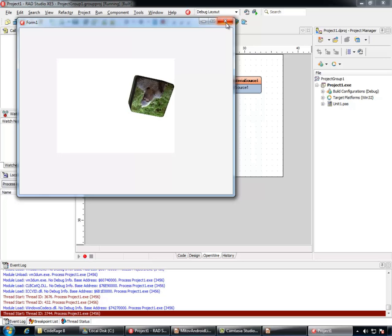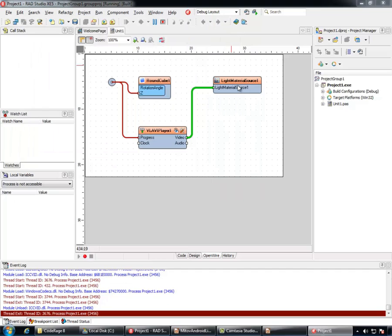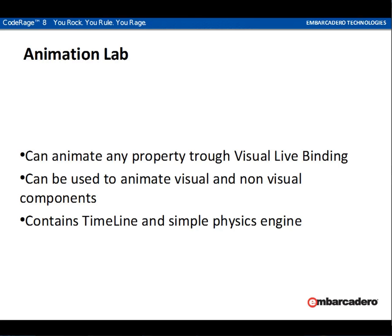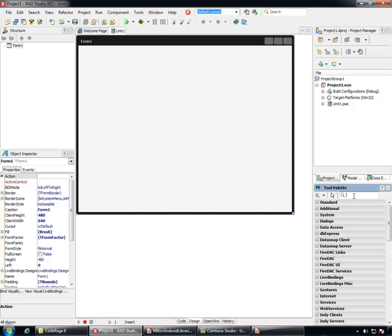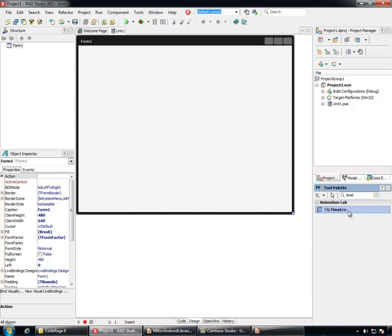We can even add rotation to the cube. We will add a sync pin for the Z rotation angle and we will connect this pin to the progress. Let's run it. You can see our cube rotating as the video progresses. Using Video Lab with Visual Live Bindings surely is a lot of fun. Next we will demonstrate Animation Lab. Animation Lab can animate any property through the Visual Live Bindings. It can be used to animate both visual and non-visual components. It contains timeline and simple physics engine. Again, we will start with a FireMonkey application.